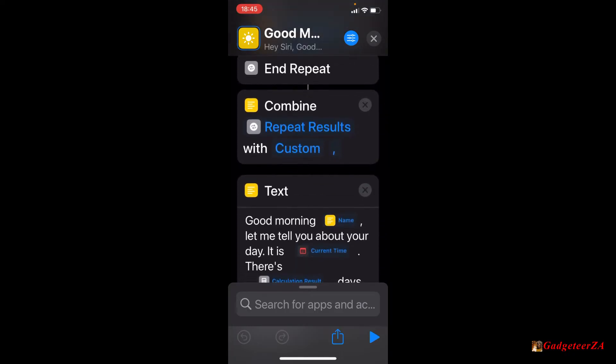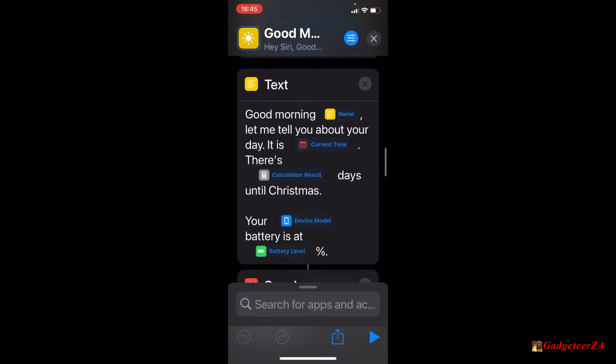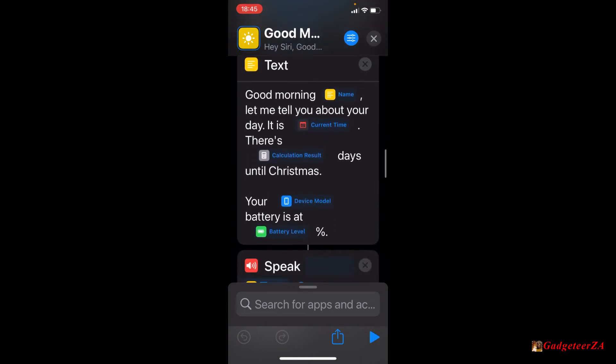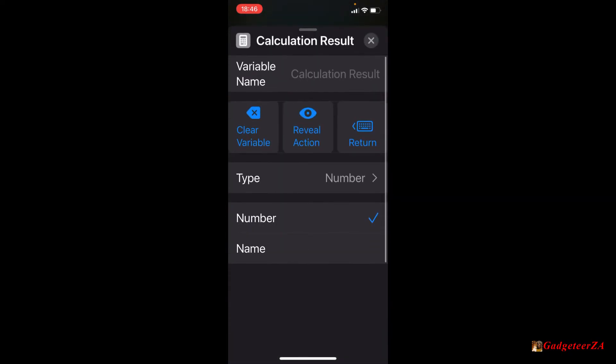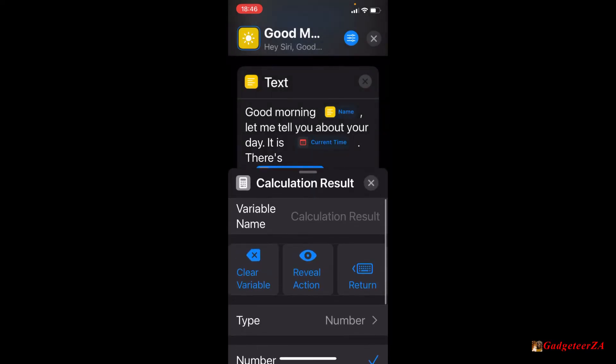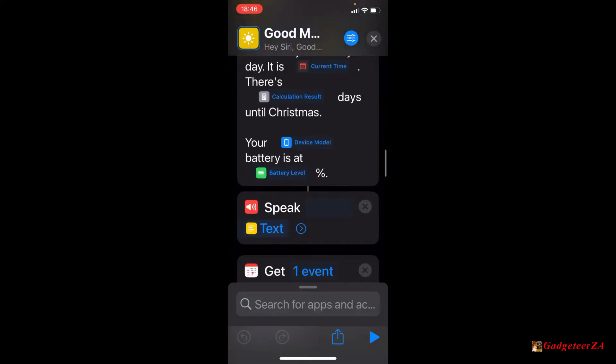And here now the next element, it's combining actually those results in a custom format. And now it actually starts preparing the text. So you'll see here this part we've actually typed in with a variable name. So good morning, and it'll obviously use the name from where it's selected above. Let me tell you about your day. It is, and then it's selected already, got drawn current time. There's, and you'll see now it's using the calculation result in days.